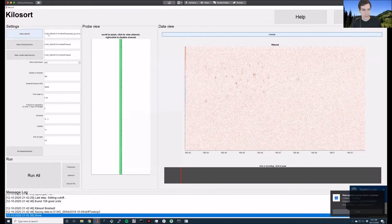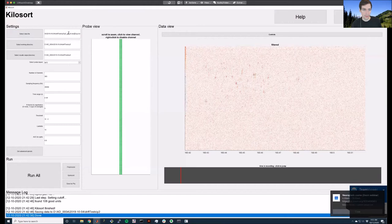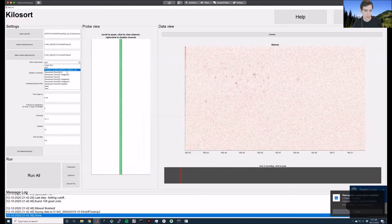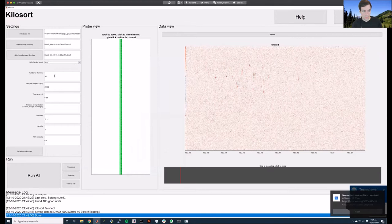The first thing you do is select the data file to load — it pulls up a file browser and you pick a data file. It automatically sets the working directory and results output directory, but you can pick different ones. Then you pick a channel map; for instance phase 3b1 will be your normal Neuropixels 1.0 probe. After that it should automatically fill in the rest of the parameters and load up to show you some data.